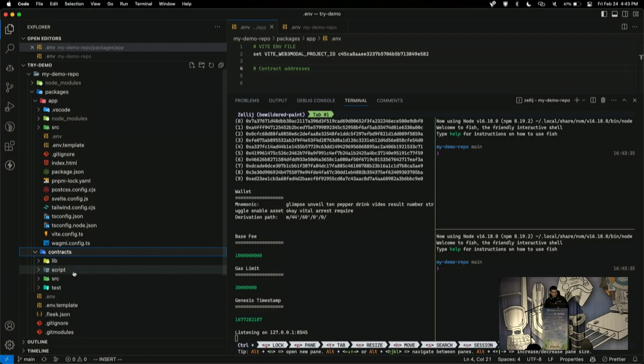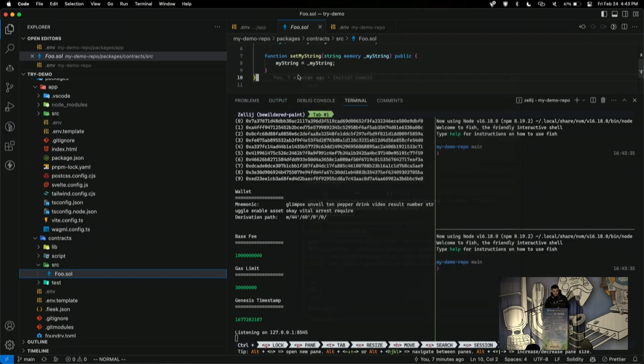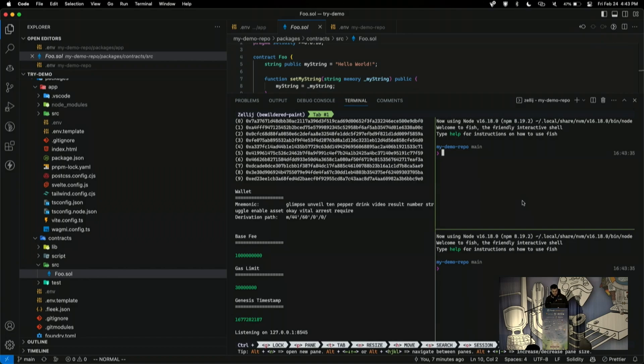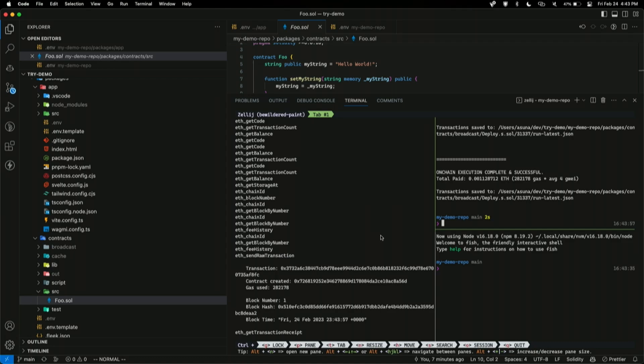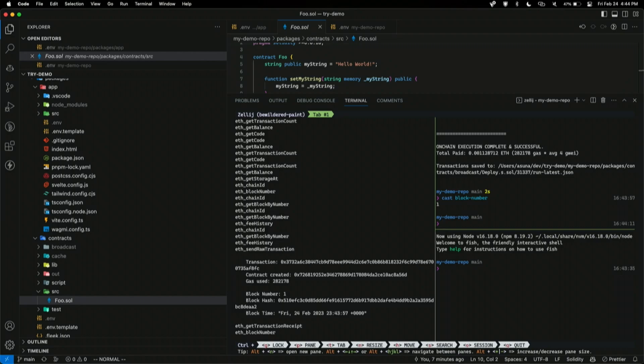That smart contract you can find inside of the contracts folder here. It's a really simple contract that just sets a string variable. And I will deploy this so to do that I just do forge script deploy, and I set the RPC to Anvil. And you can see here I've now created that contract on Anvil. And there's also this utility called cast where you can interact with your local Anvil chain and you can get some information. For example, now the block number is one because I just deployed a contract. So, now I have this local Anvil chain running and I have a contract deployed to it. So, now I can just start the app.